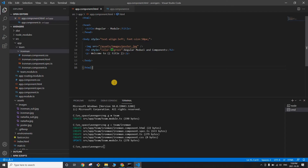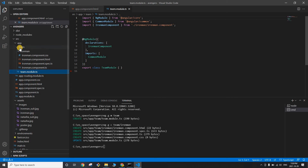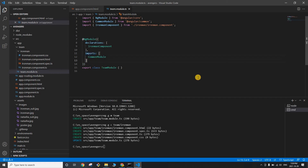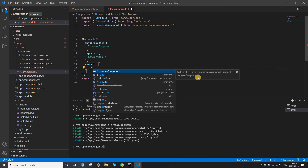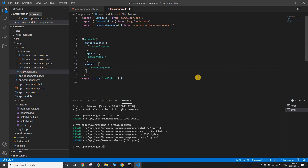I'm going to give you a two-step process to use a new module and component. Step one: go to team.module.ts and add an 'exports' array. Export the newly created component — IronmanComponent. Don't forget to save this file.